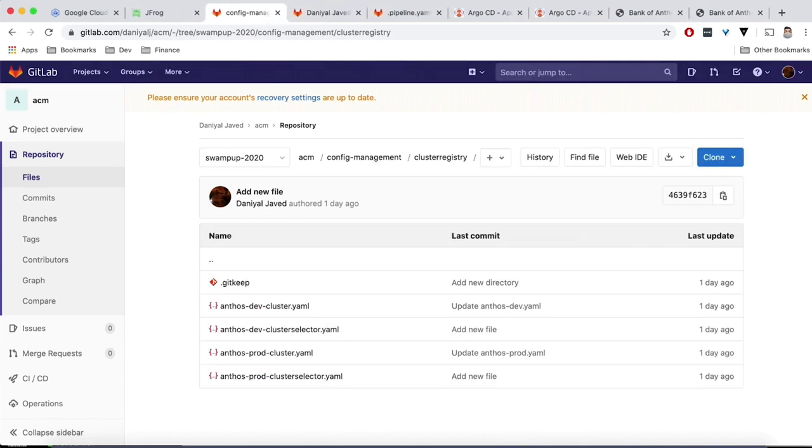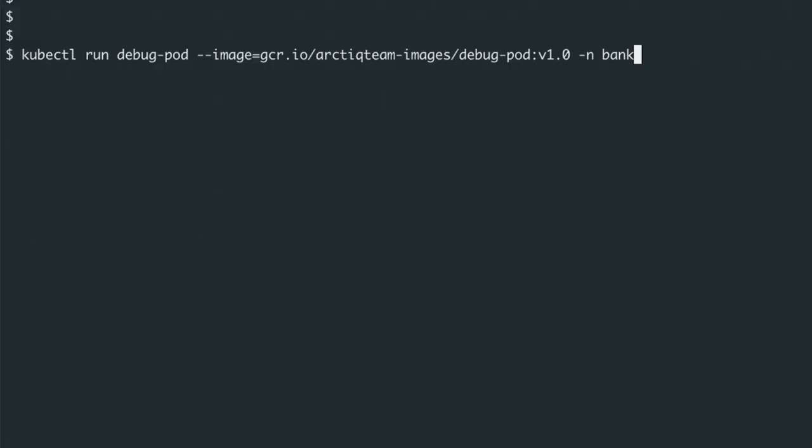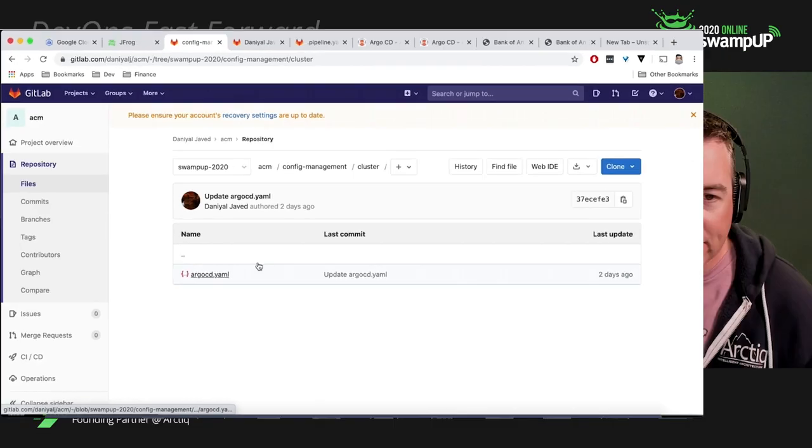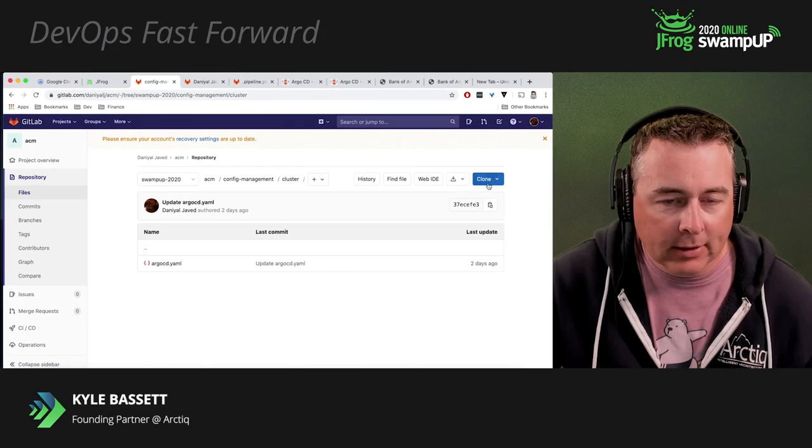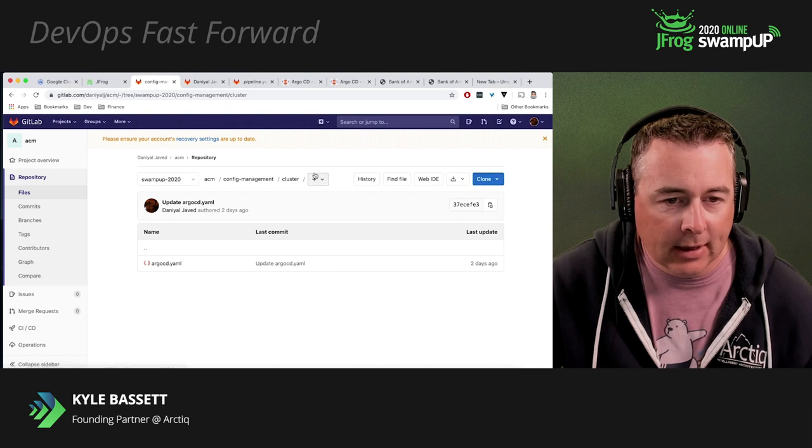One thing I'll show you around the policy management here, we're going to go ahead and just do a test run of a container. So in this case, you can see we've got this debug pod, and we've been able to create it. Now, let's go ahead and push out a policy using our gatekeeper.